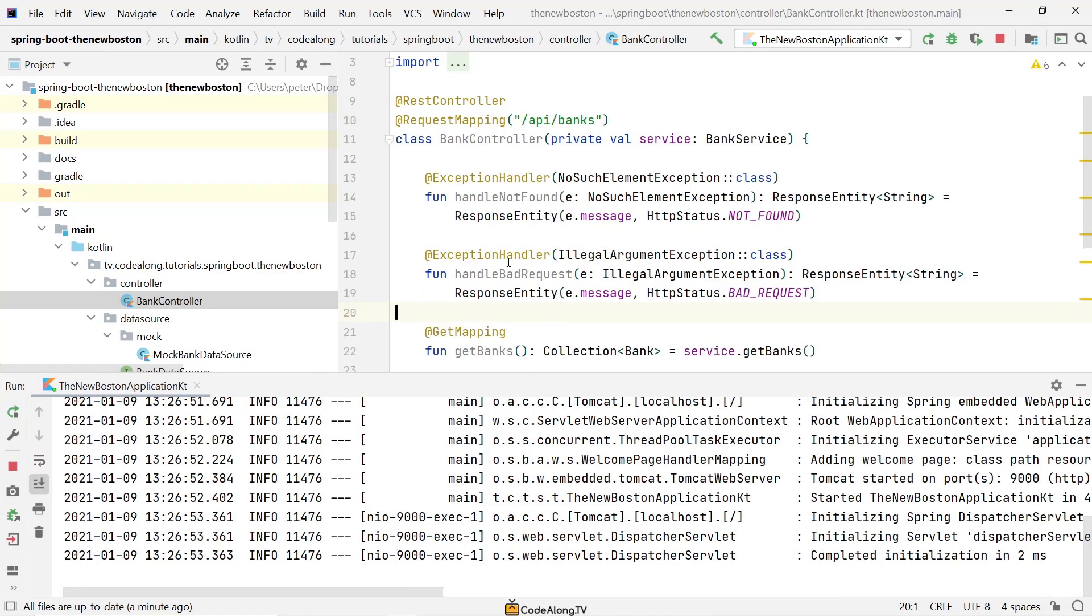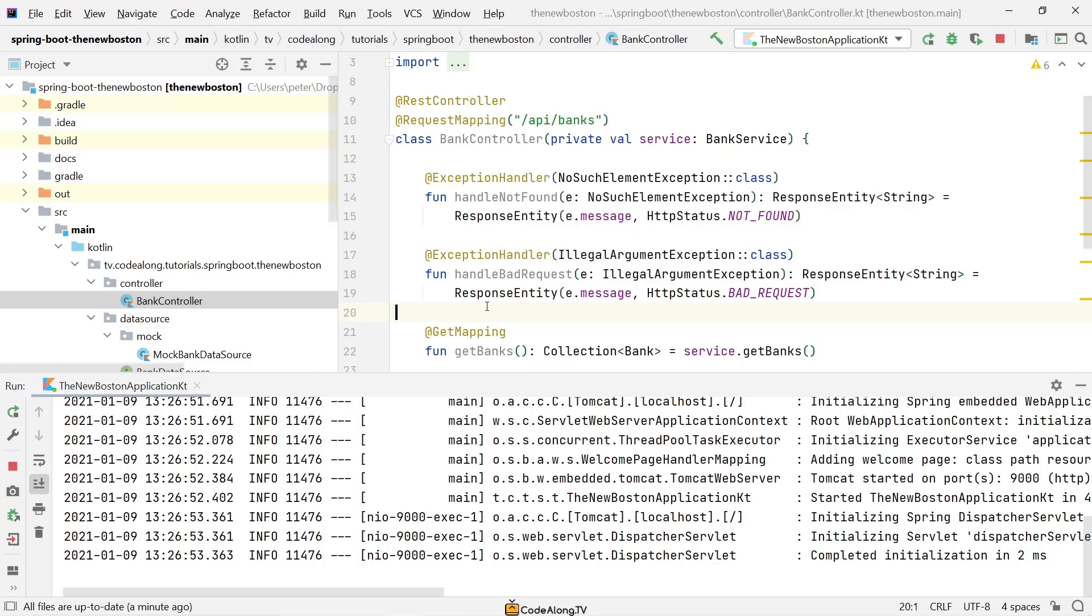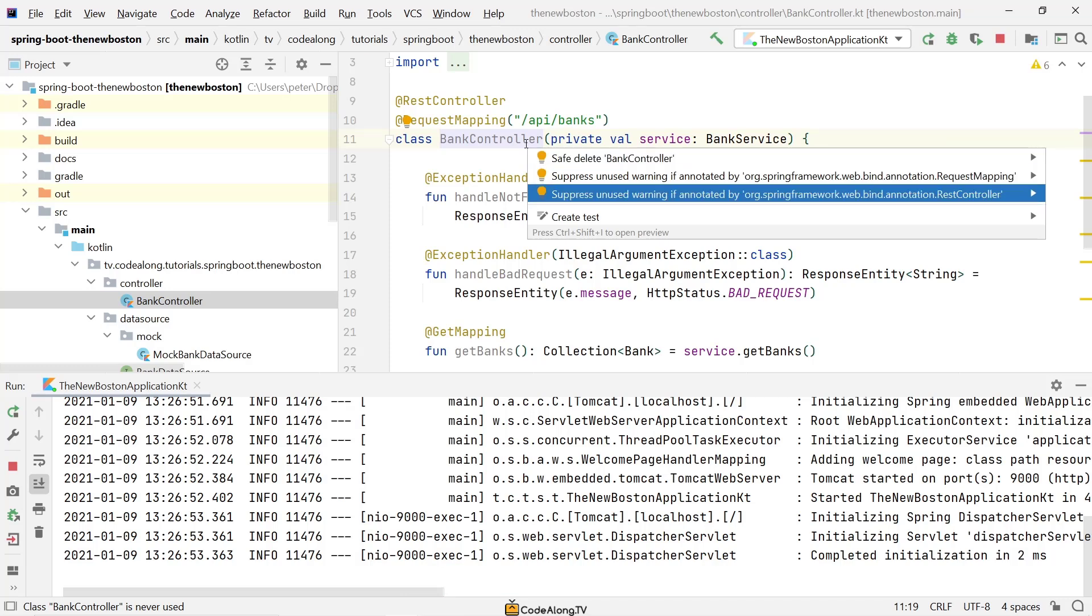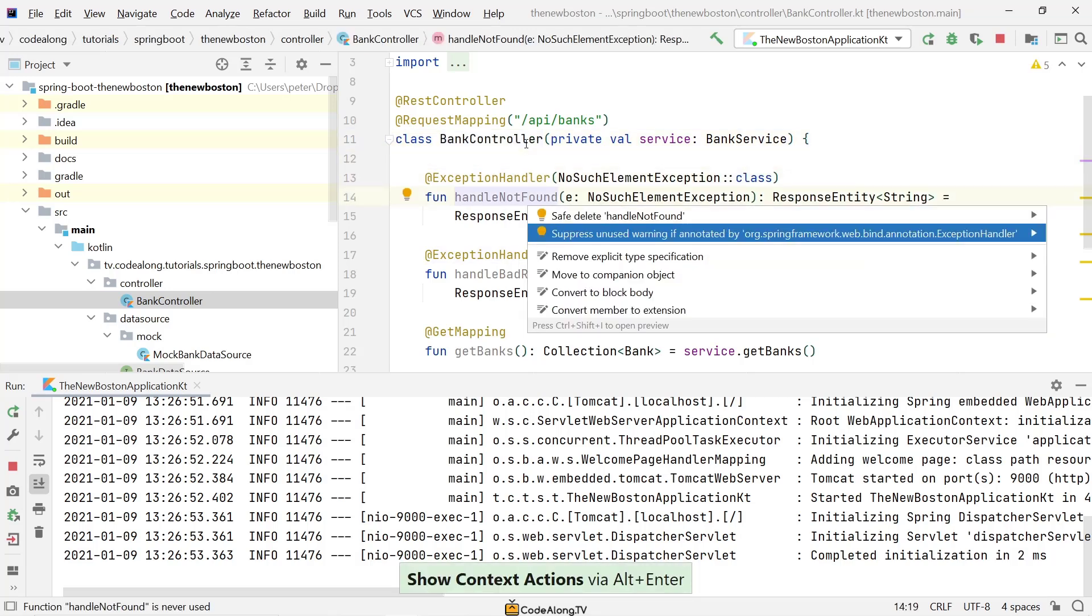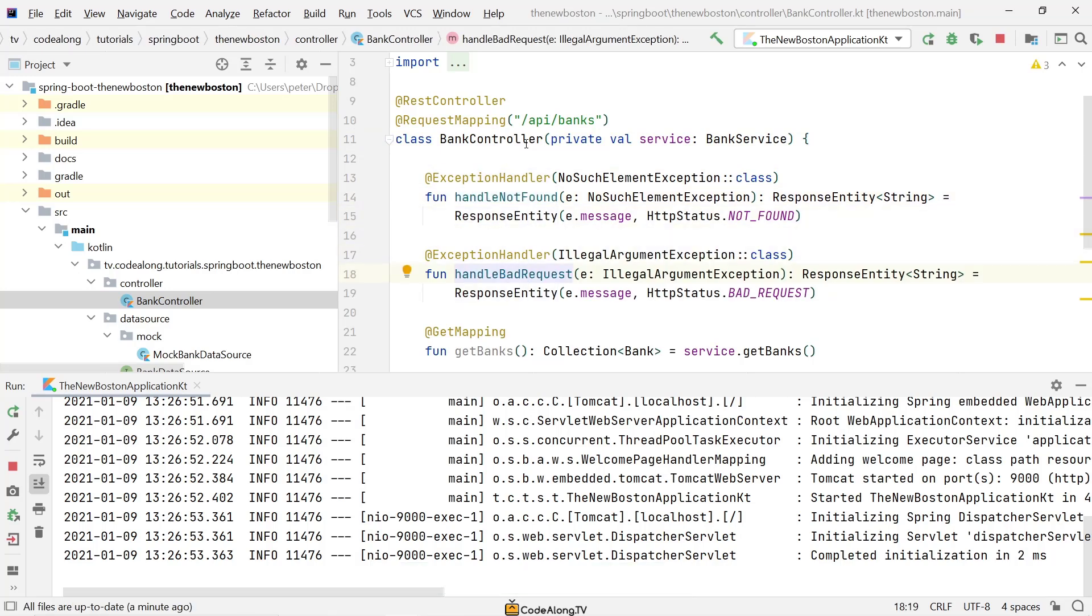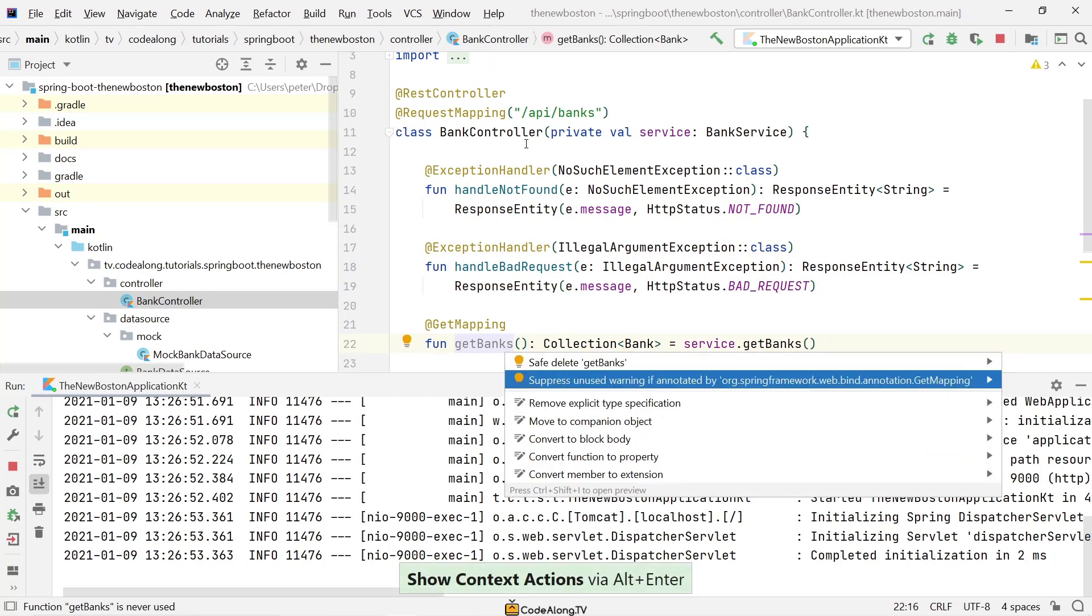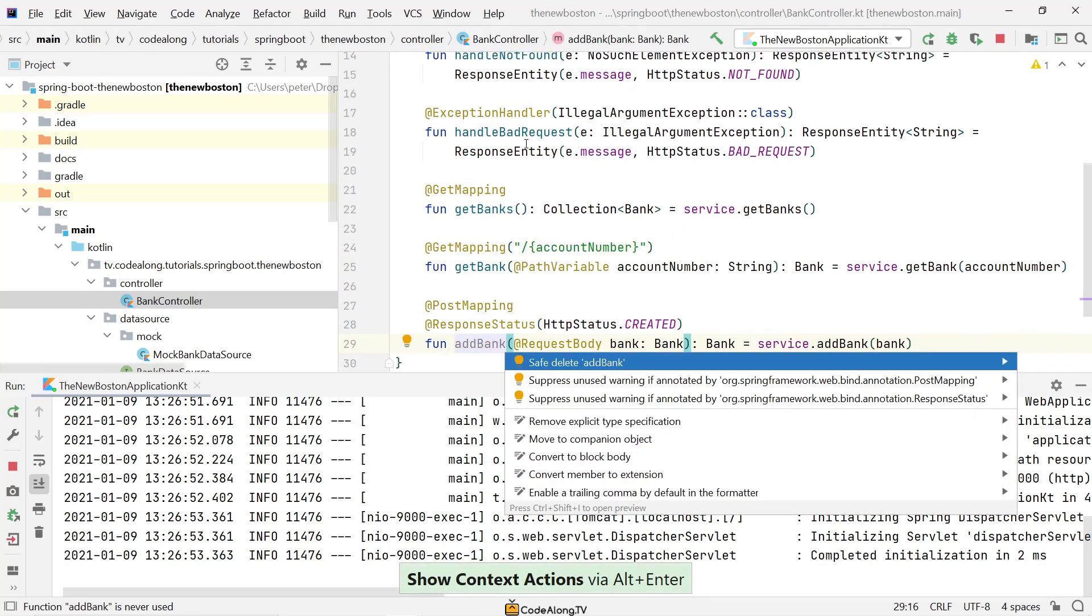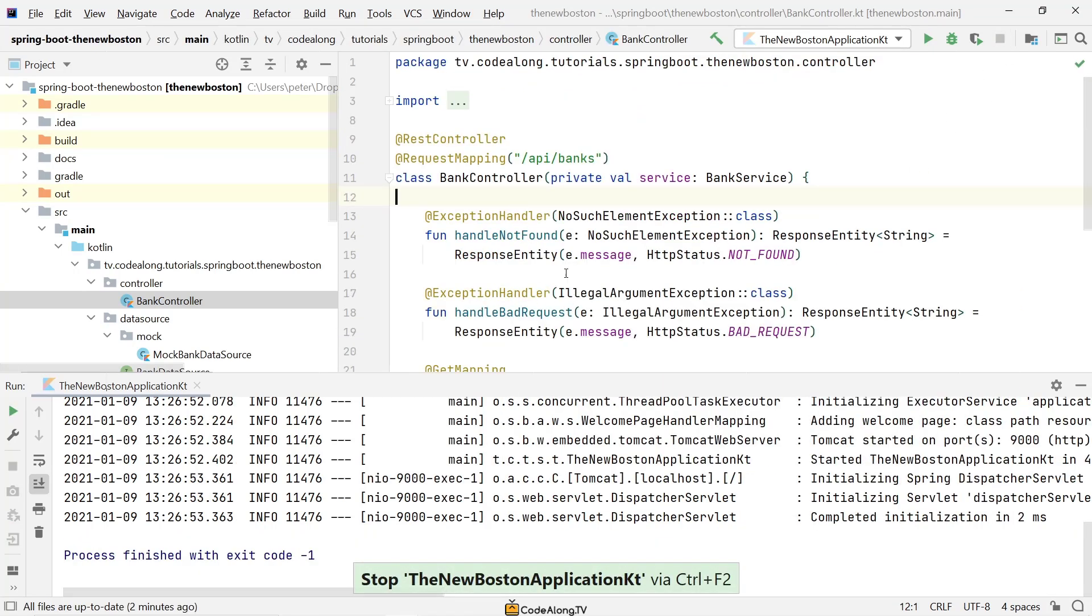There's one quick tip I want to give you regarding the IDE or the tooling. So in IntelliJ you'll see that it will say the bank controller is never used and the same for its methods. And that's because you're not really using the object in your code and you're not calling these methods anywhere. But of course they're being used by the Spring framework. So what you can do is you can show the context actions with Alt-Enter and say you want to suppress this warning for any class that's annotated with RestController. And then it will stop showing it as unused. Of course your exception handlers are also used by Spring Boot, so you don't have to call them anywhere manually. Same for your get mappings and post mappings.